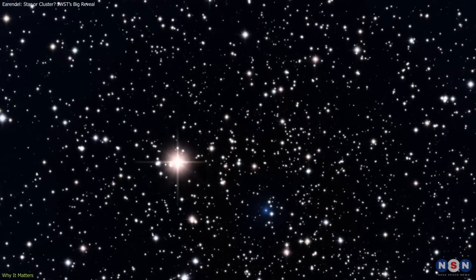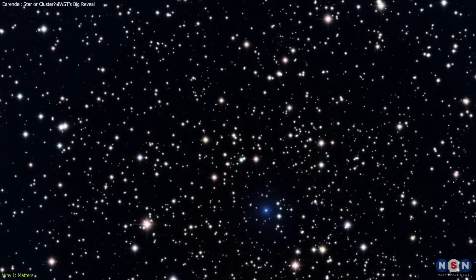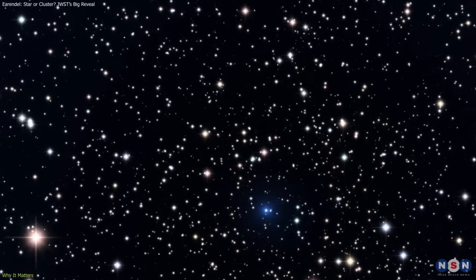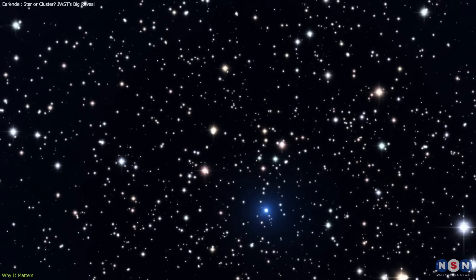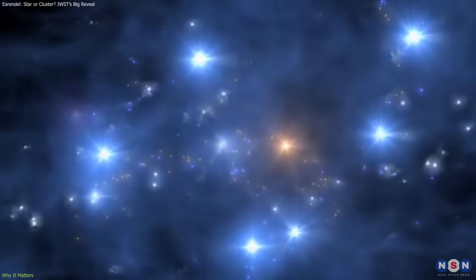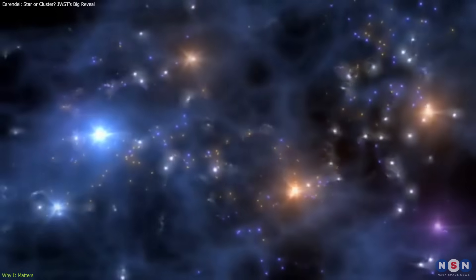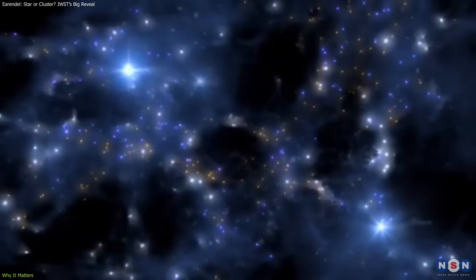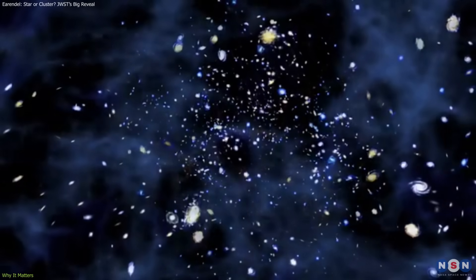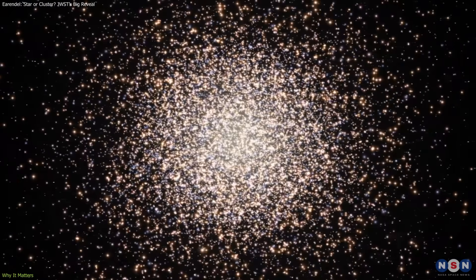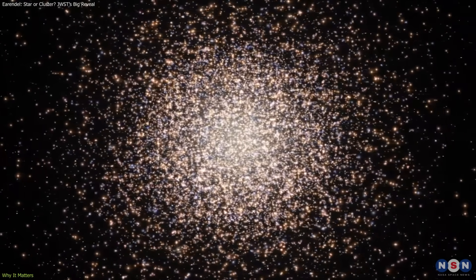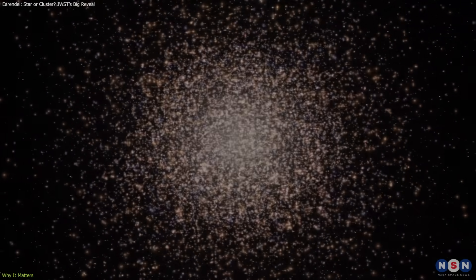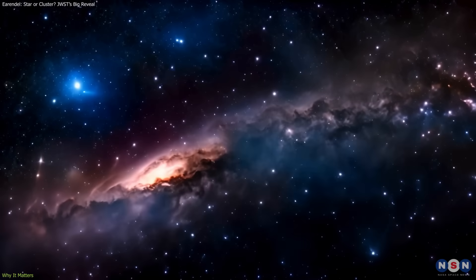This would show that groups of stars were already forming dense, bound systems in the early universe. Such clusters likely played an important role in cosmic reionization—the process that made the universe transparent to light—and may have survived to the present as ancient globular clusters, orbiting galaxies like our own.